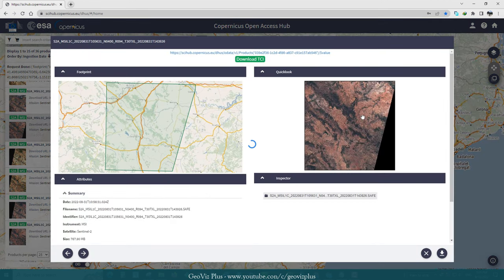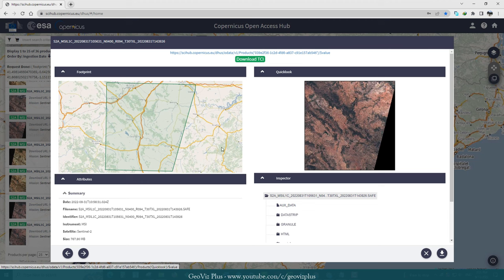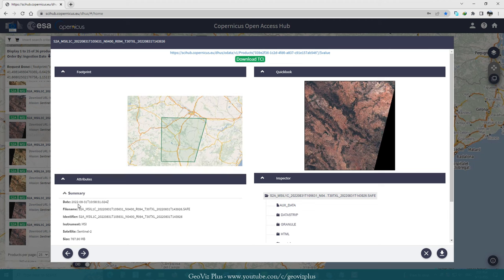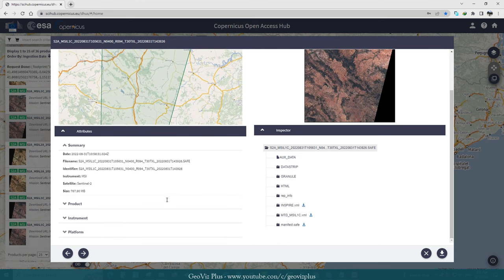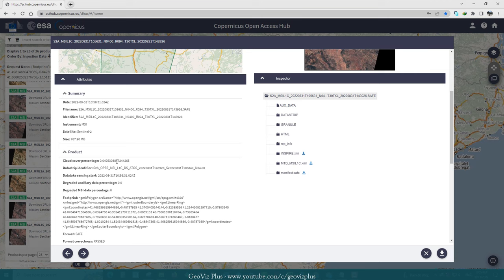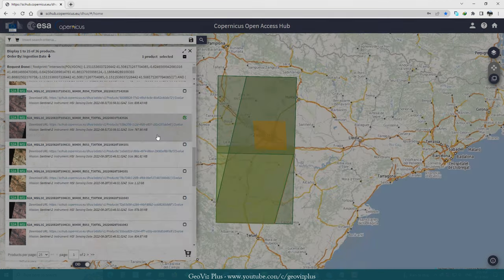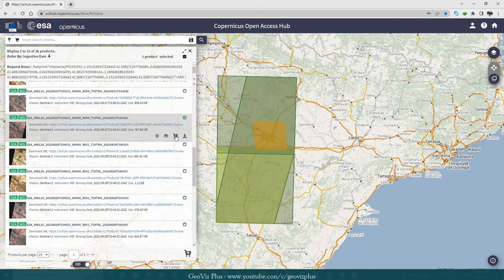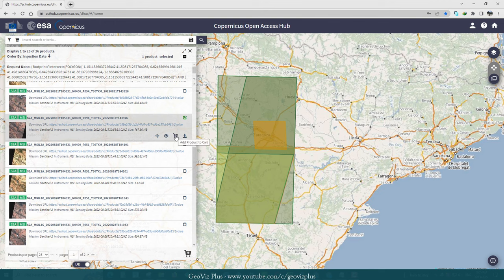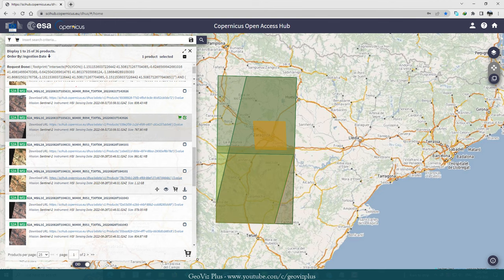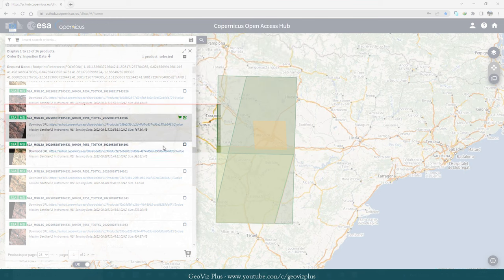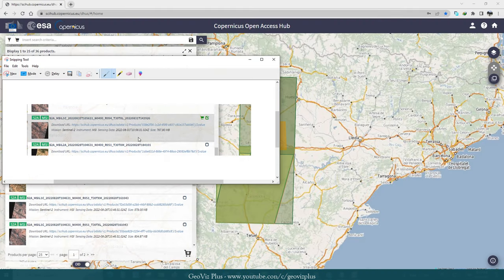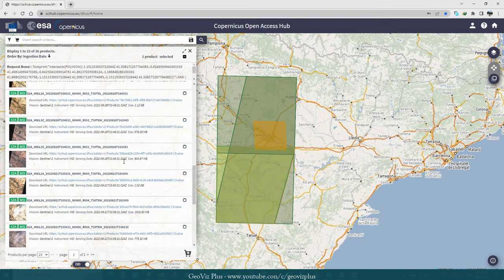Check the details, for instance the cloud cover, the footprint of the image, if it fully covered our area of interest. Add to your cart if you want to compare with better quality images.